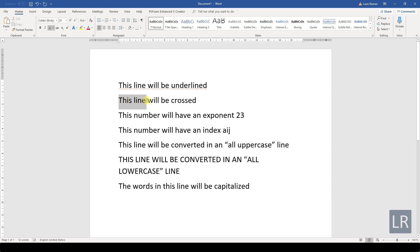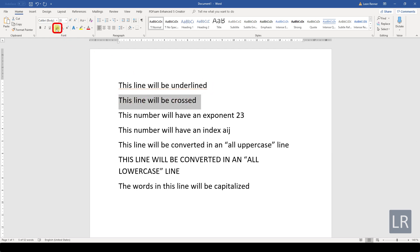Another text effect is the strikethrough. When clicking on the corresponding button, the highlighted text will be crossed by a solid line.